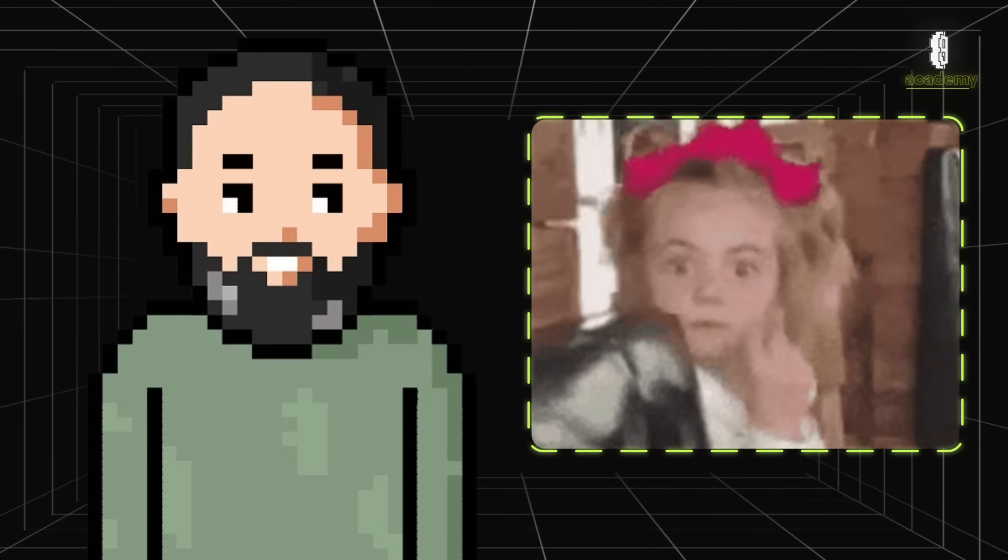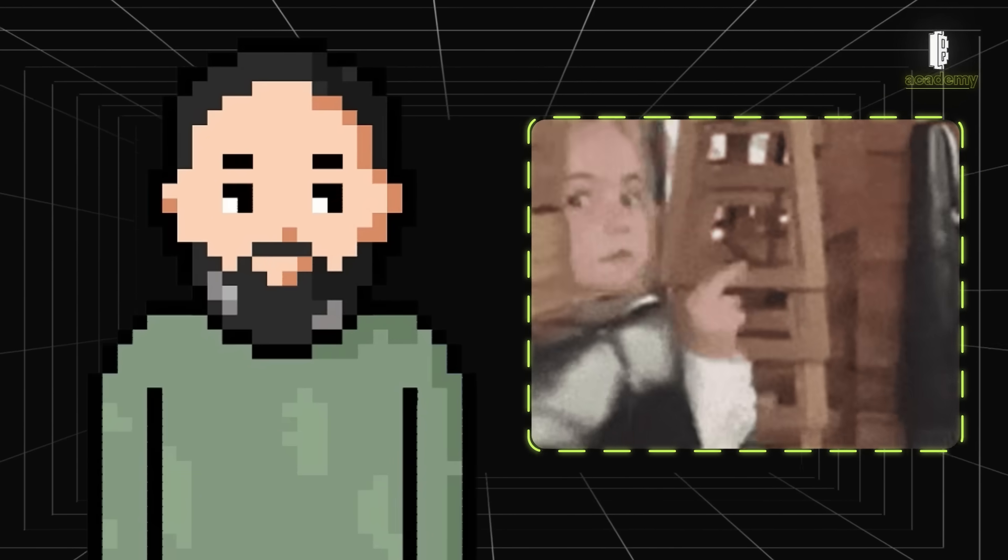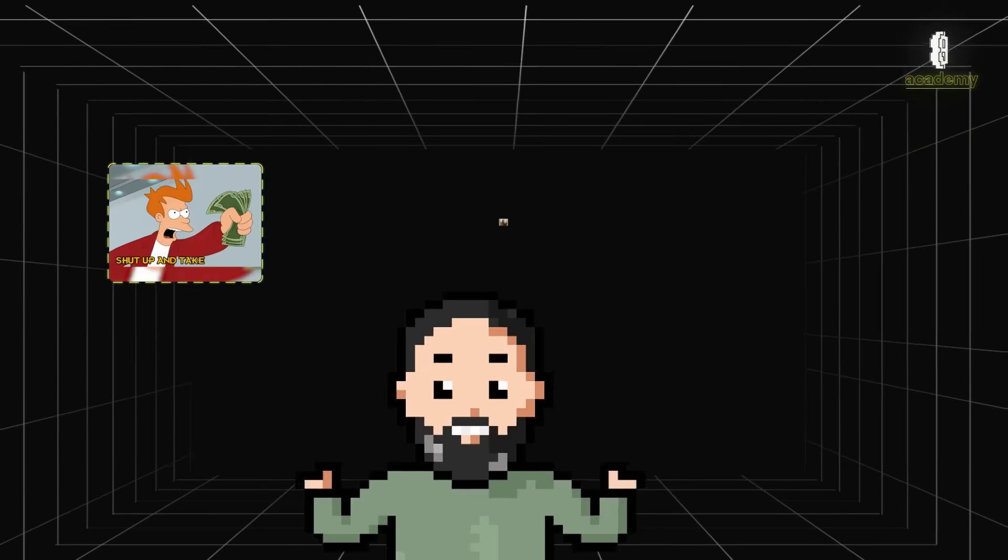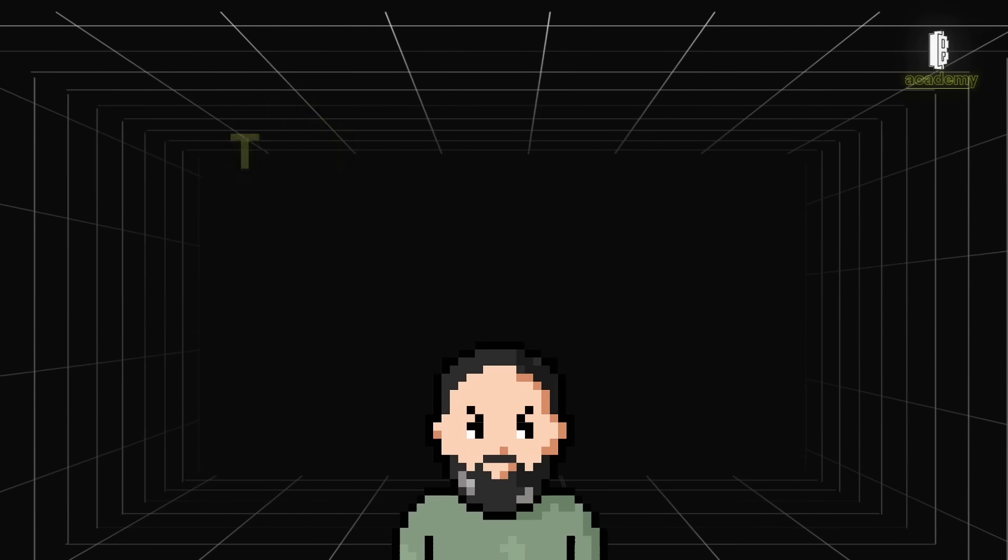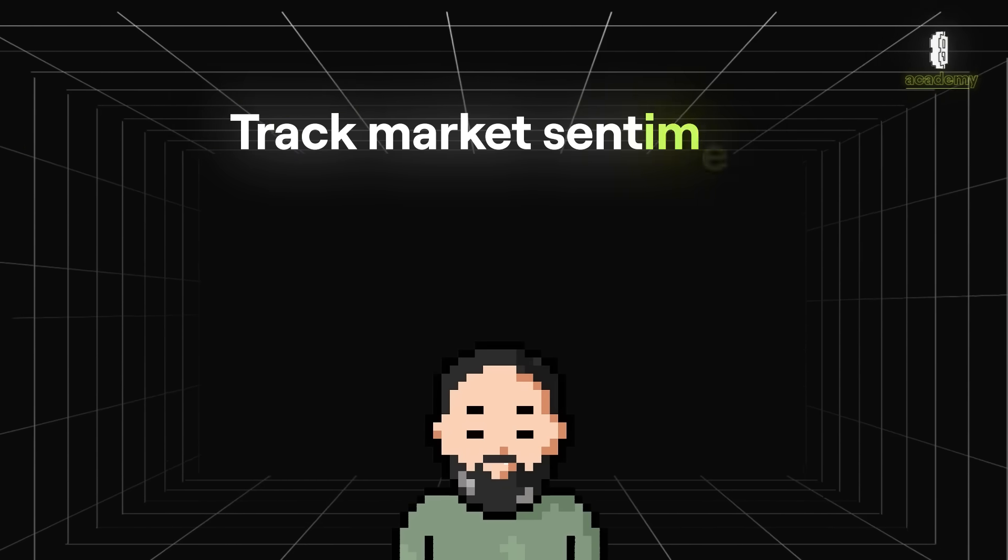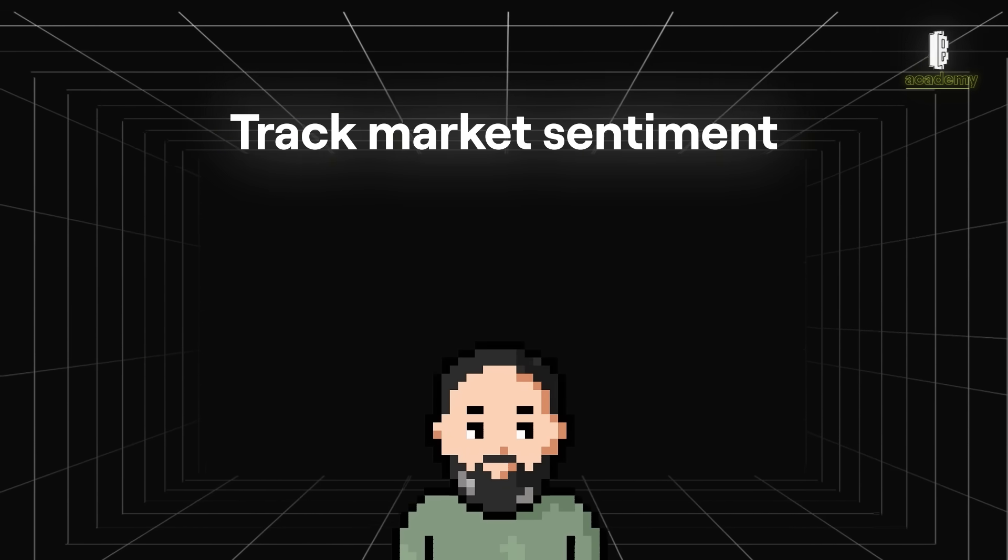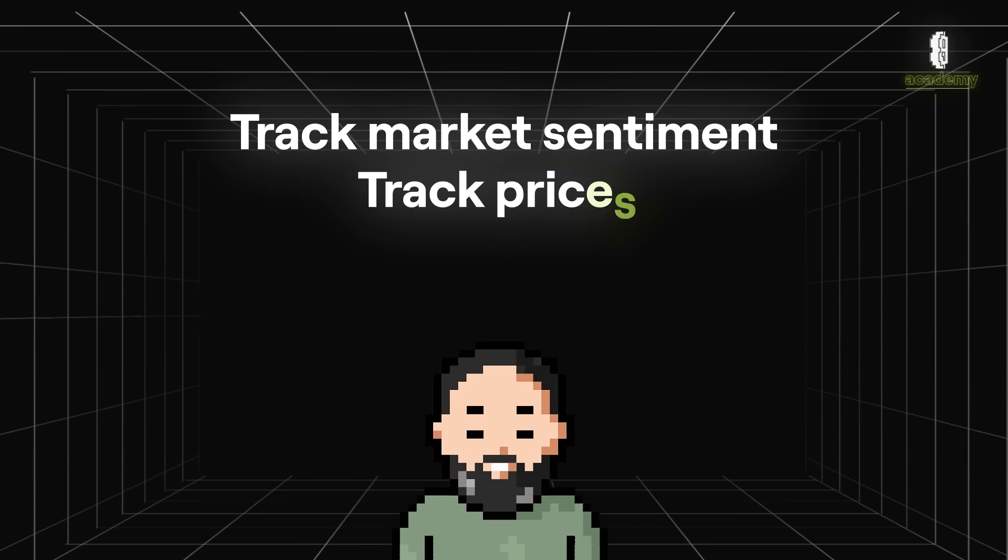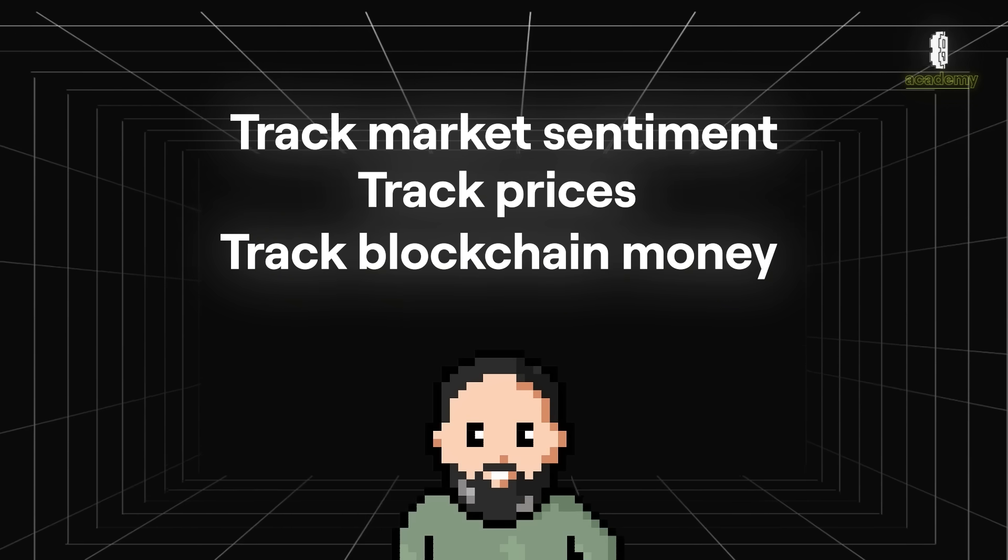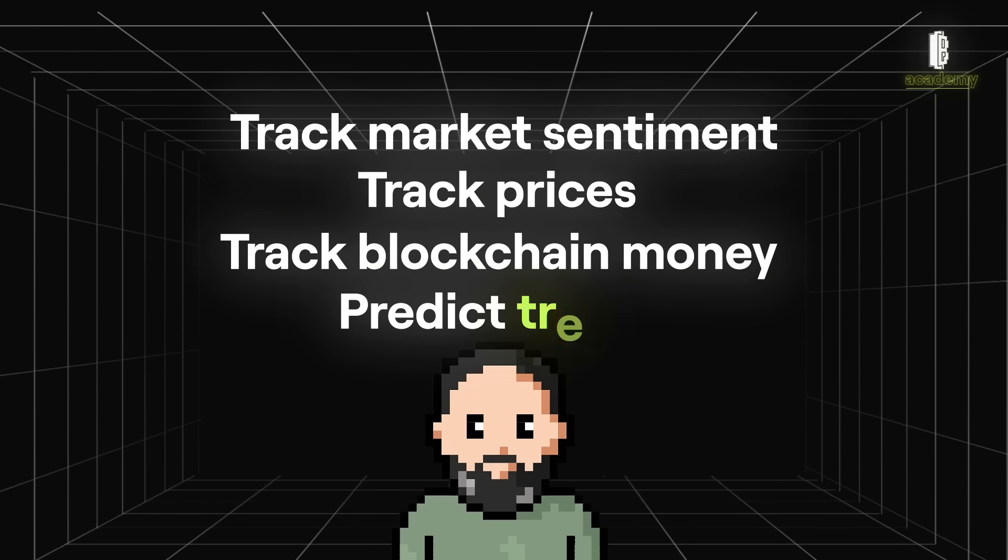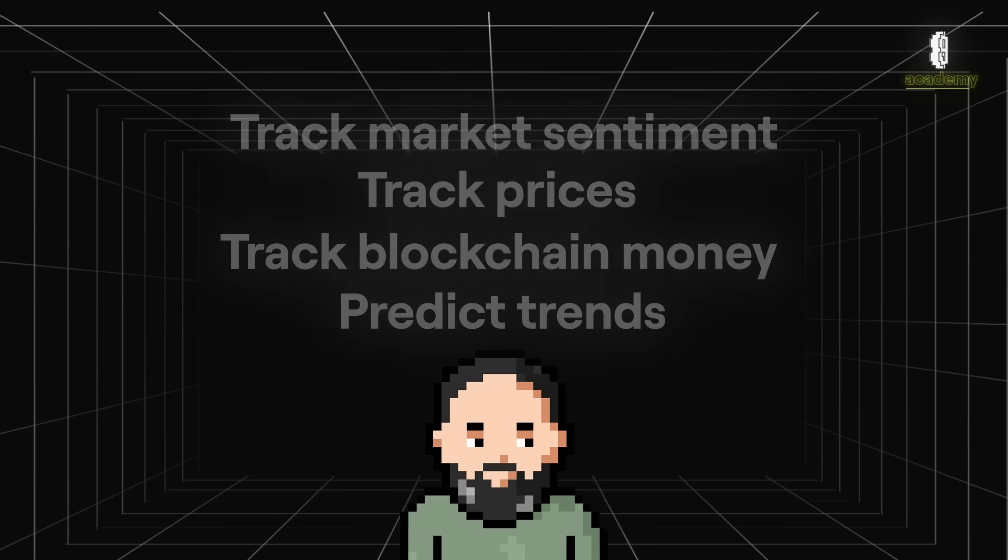By doing on-chain analysis, looking at who's buying, who's selling and where they're storing their assets, crypto traders can track market sentiment, figure out where prices might be headed, how money moves across the blockchain and even predict trends.